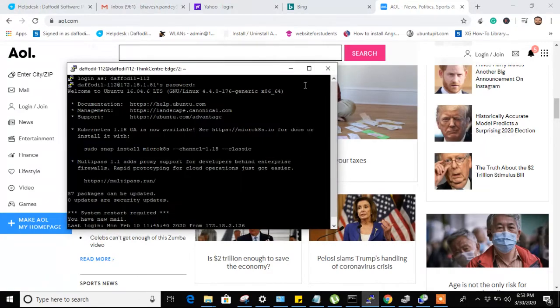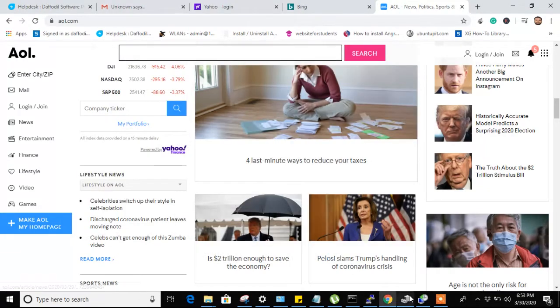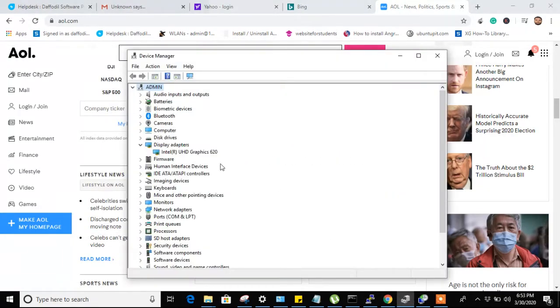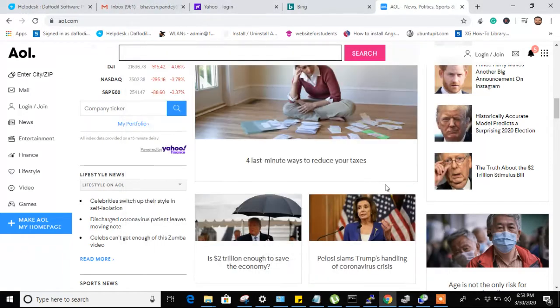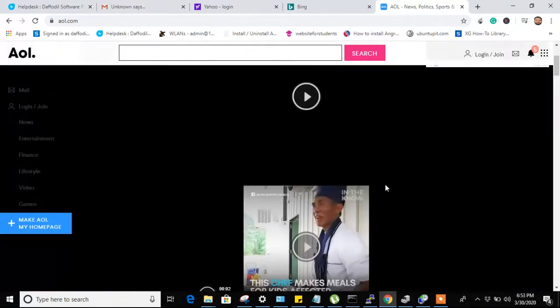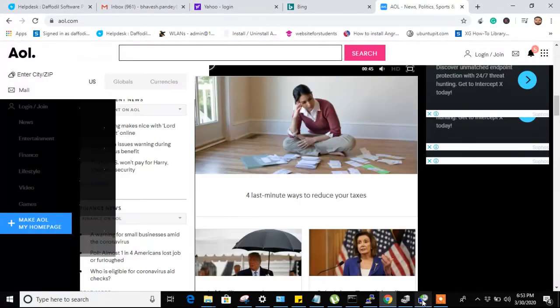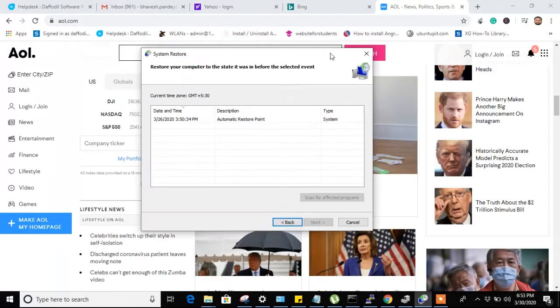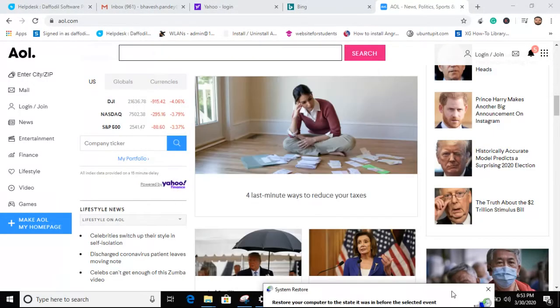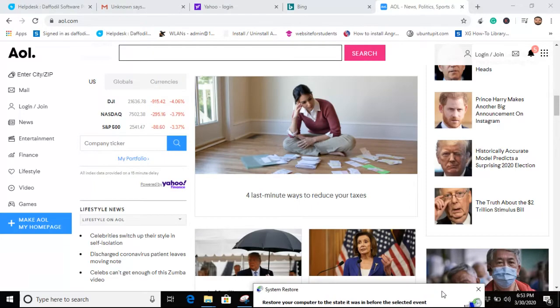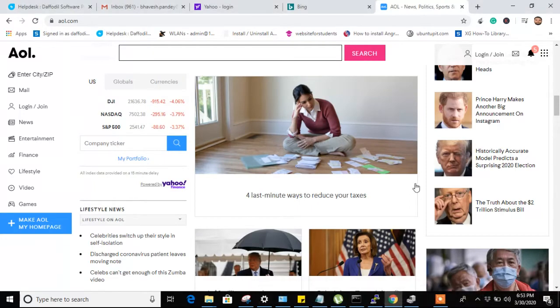Then I checked the device driver and found that the device driver is also up to date, and even I tried system restore as well but didn't get the success. So finally, I got the resolution of the issue.